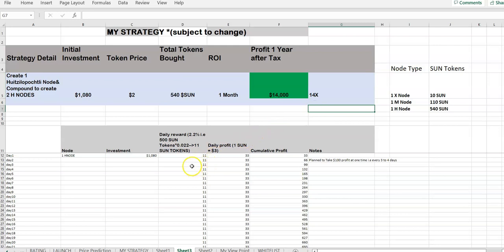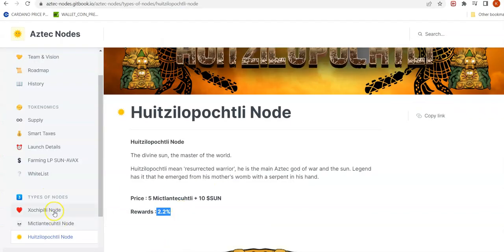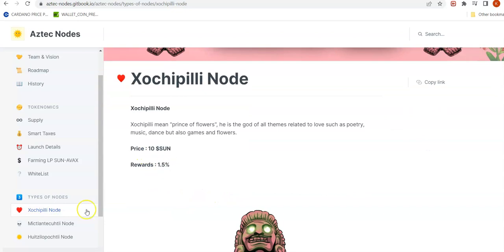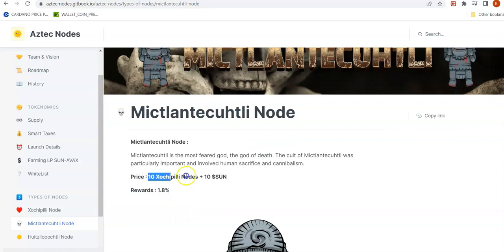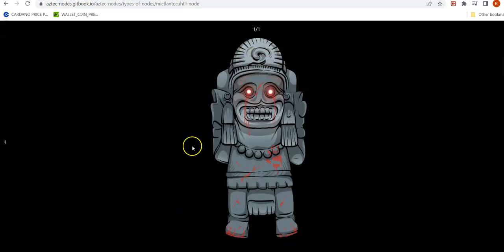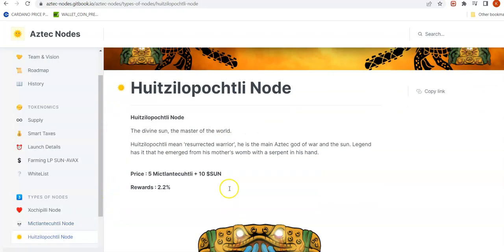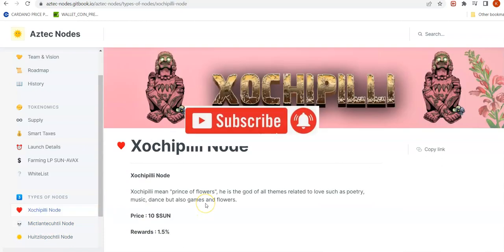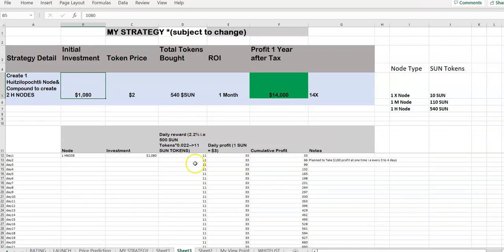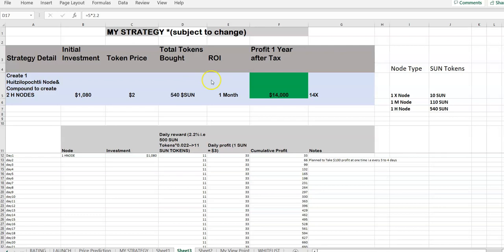This is a simple strategy, but you don't have to invest $1,080. You can start with just one X node and earn rewards, or create one M node with 10 X nodes plus 10 SUN tokens, then decide later about upgrading to H node. It's up to you how you want to plan and participate. This is not financial advice — please do your own research. If you liked this video, hit the like button and subscribe for more similar videos. Thank you and have a nice day.